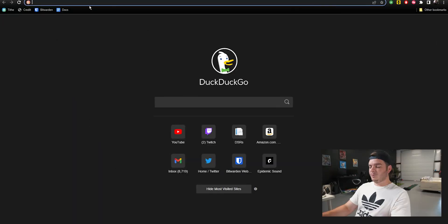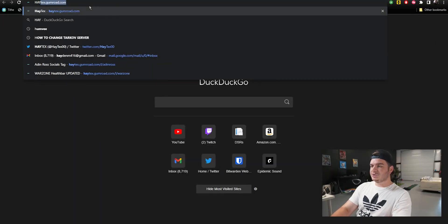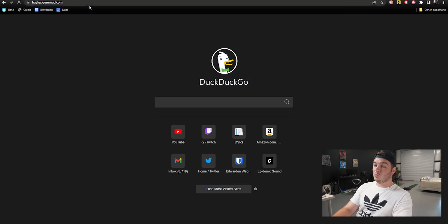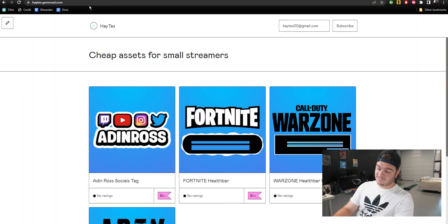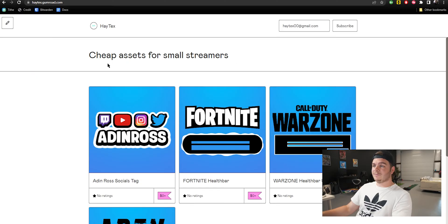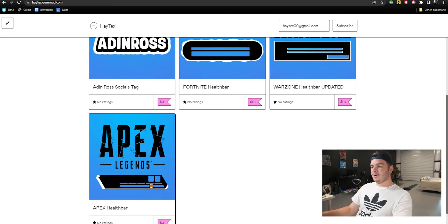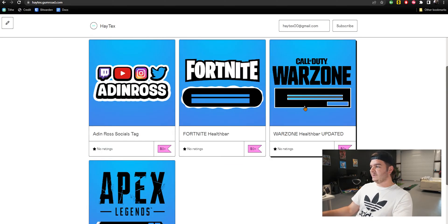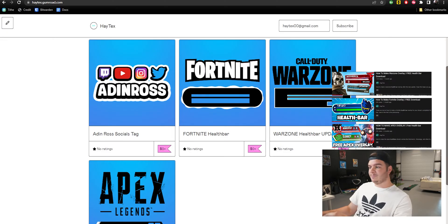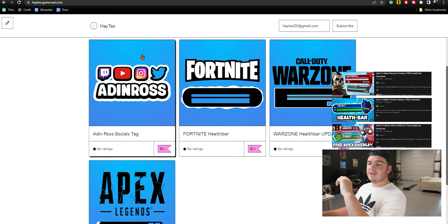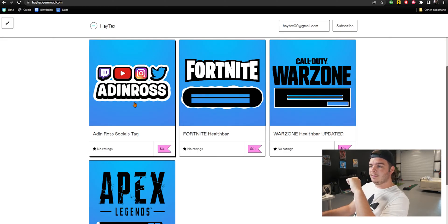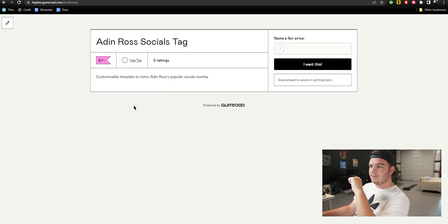Everything will be linked in the description, but if you go to my website, for those of you who have been around a while, no more Google Drives. I'm going to put everything on here. I've already got the health bars from all the other videos, more overlays to come, but everything is free right now. This Aiden Ross template will be free.